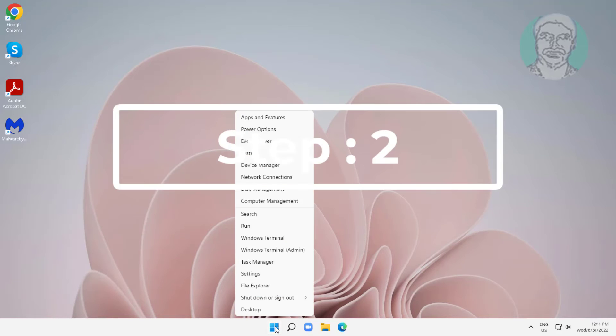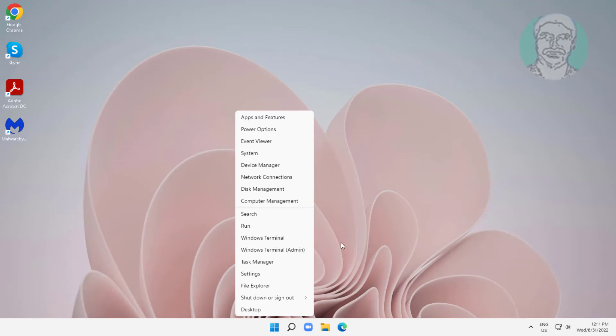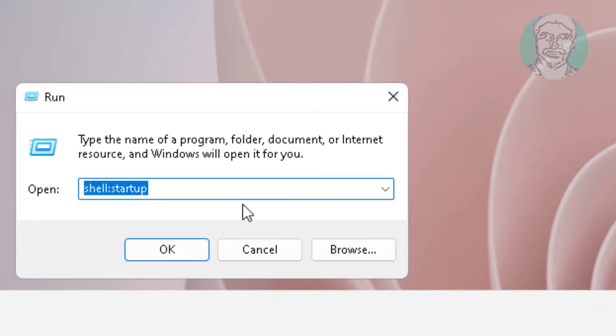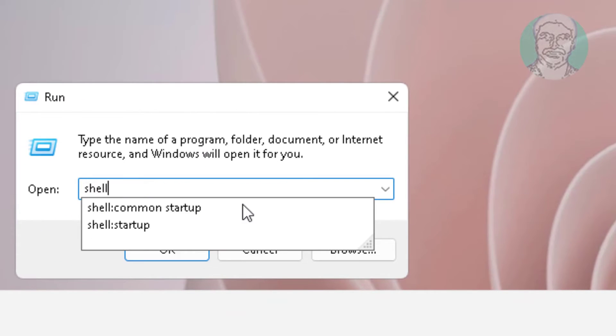Second step: right-click the Start button, click Run, type shell:common startup, click OK.